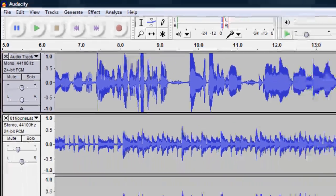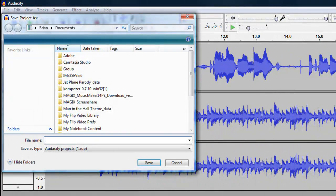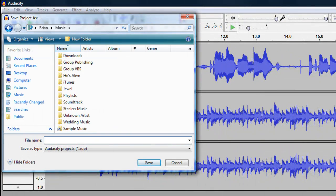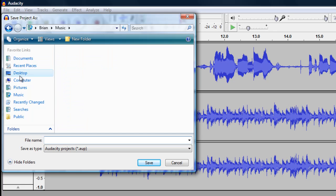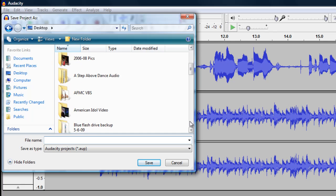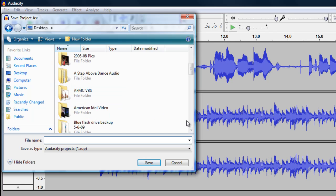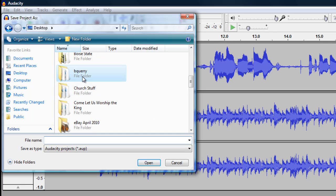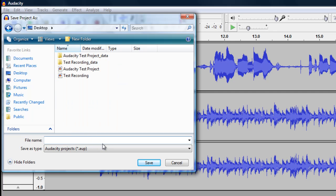A box will appear. You're going to want to pick the location where you wish to save your project. For HMS students, I suggest saving it in your student folder, which is located on your desktop. You can choose where you want your file to be located otherwise on the computer, and you want to give it a file name that is something you're going to remember when you go back to it next time.